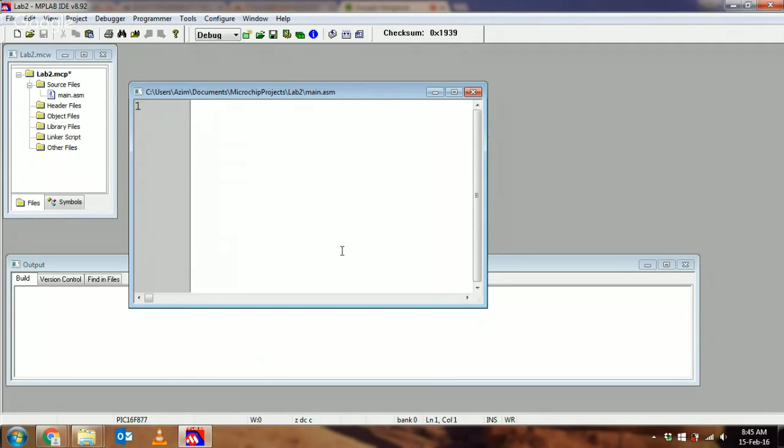The instructions for the PIC that we're seeing from the PIC datasheet are instructions for the PIC to execute. Directives, on the other hand, are instructions for your compiler, in this case MPSAM.